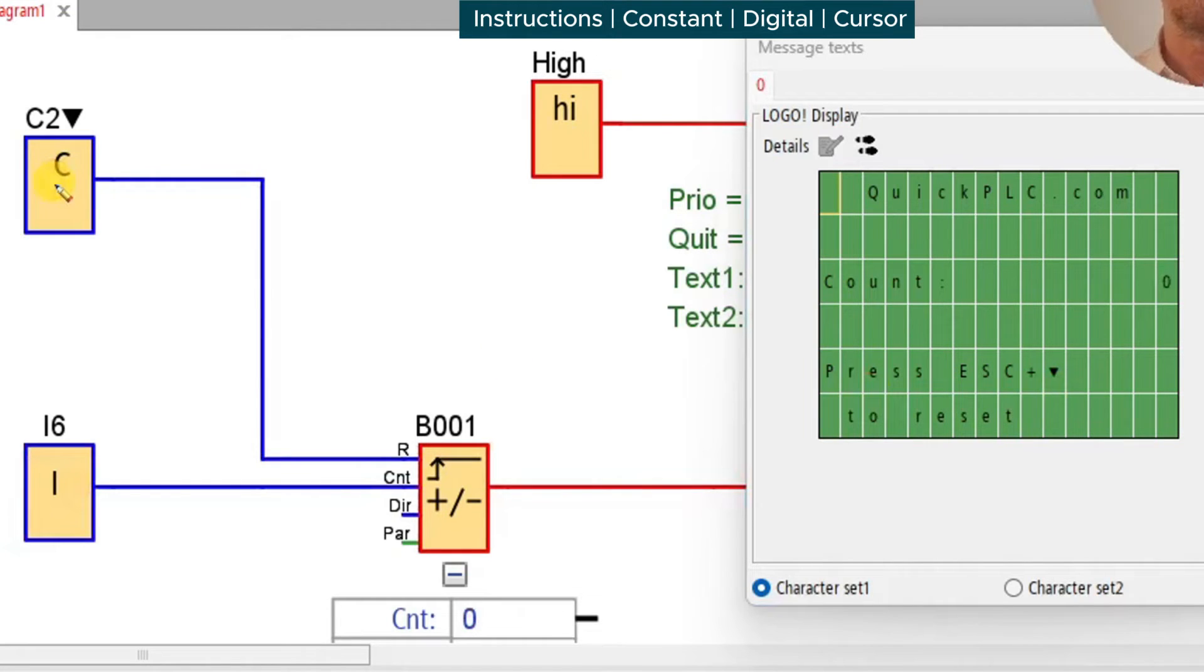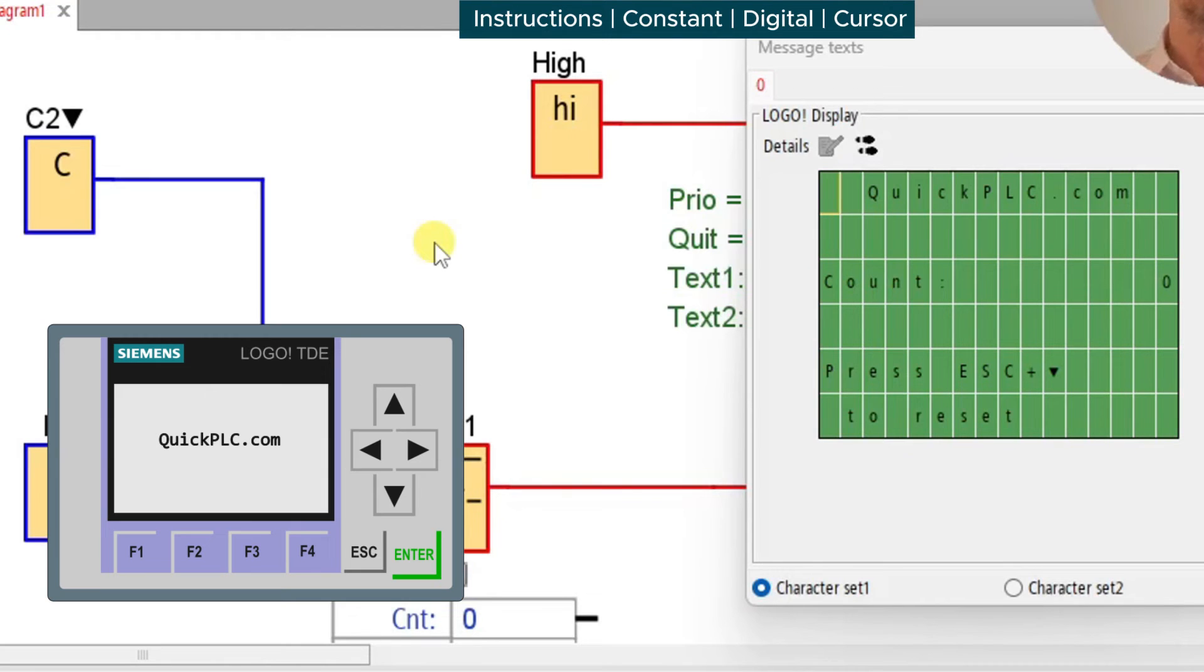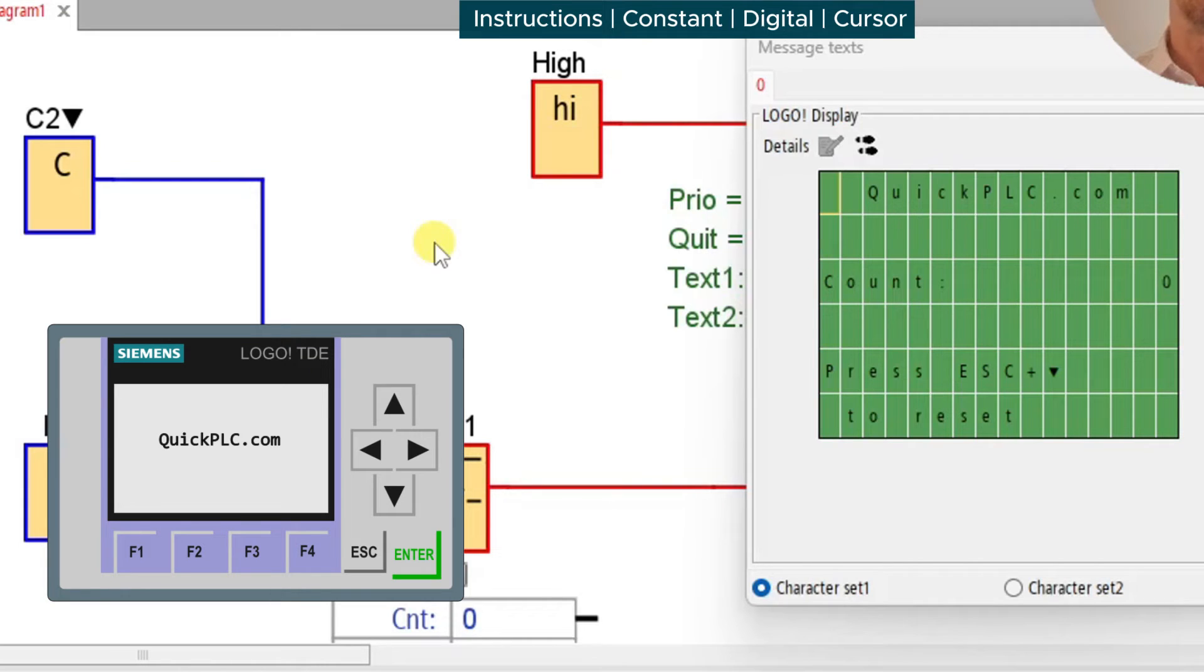If you're using the TDE remote display, the cursor keys on that will work in an OR fashion with the keys on the LOGO base unit.